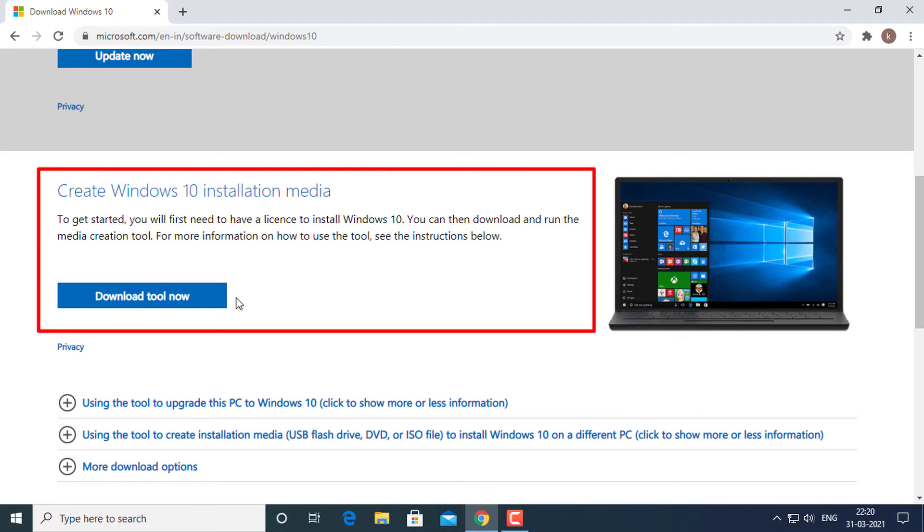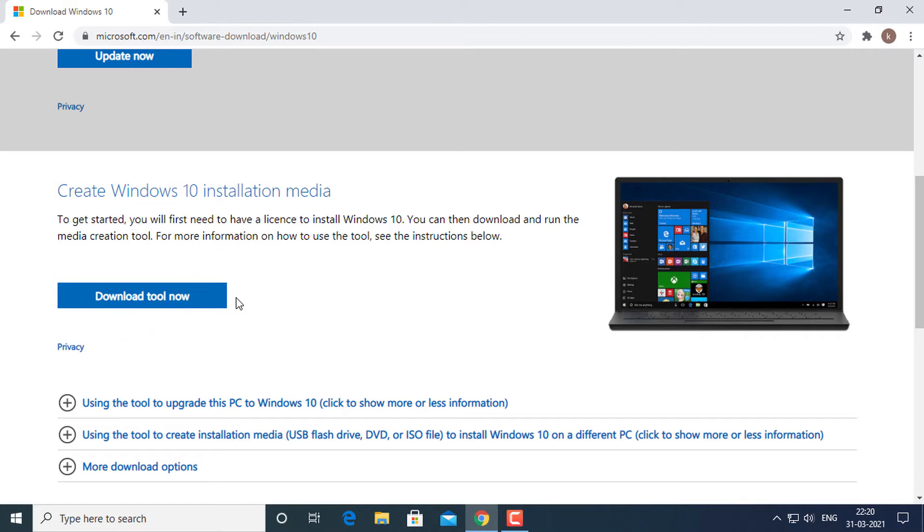The media creation tool can download the ISO but it is not a very pleasant experience. Here, we will discuss how to download Windows 10 ISO directly without media creation tool.